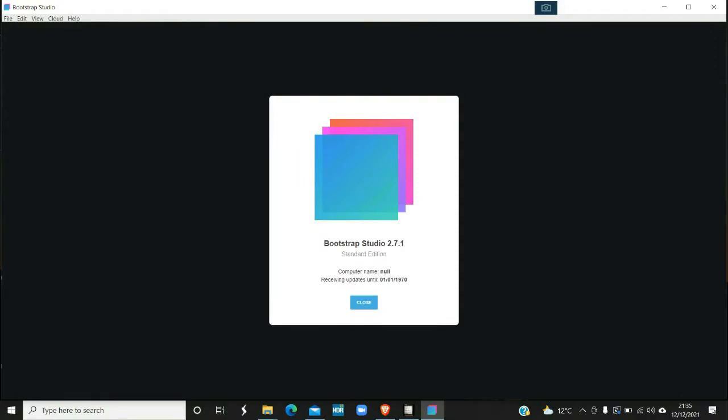This video isn't the easiest to make, but I thought this would be an interesting topic - the evolution of Bootstrap Studio. This version I'm using here is Bootstrap Studio 2.7.1.